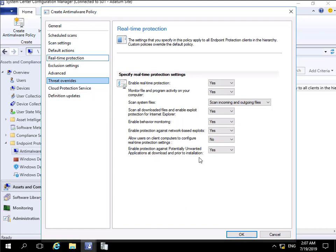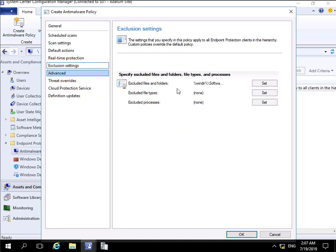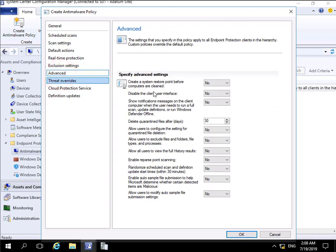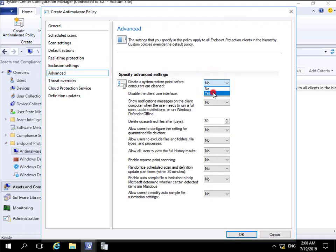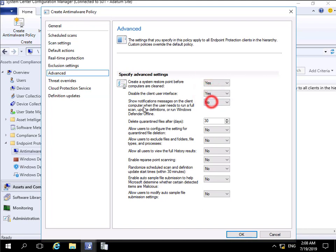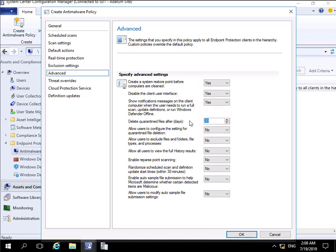For exclusions we won't exclude anything. Under advanced settings, we will create a system restore point before we clean the computer. Disable the client user interface? No. Show notifications? Yes. Delete quarantine files after 90 days.